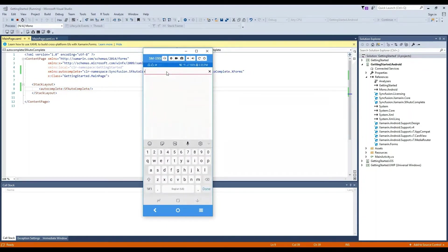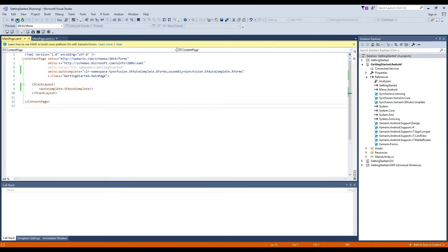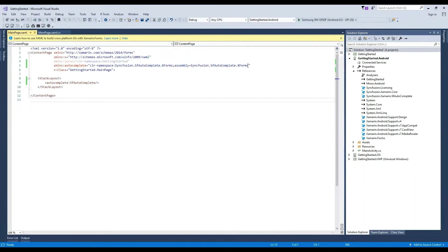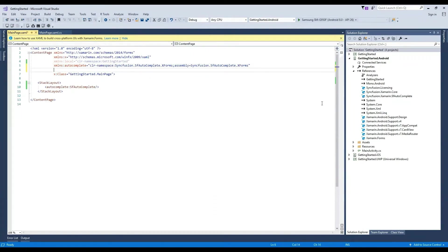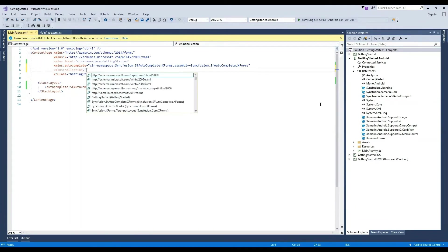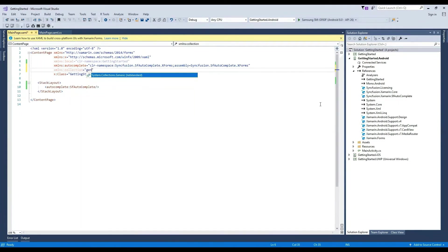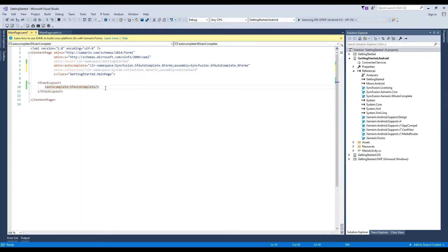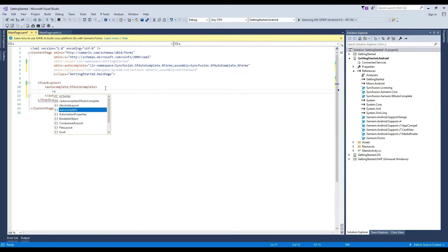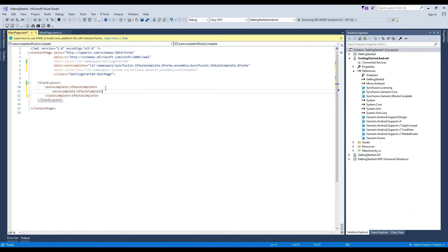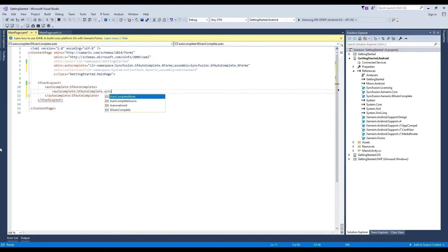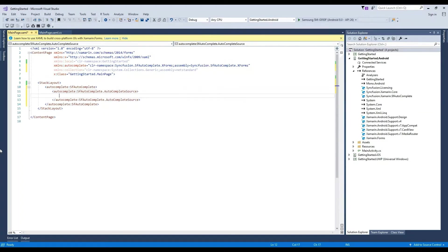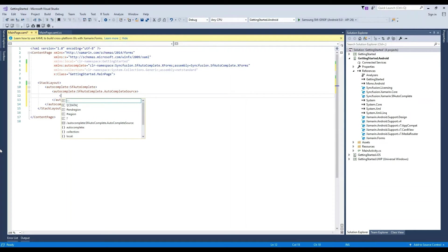We need to use a list of type string to populate items. So add the namespace xmlns Collection and choose generic collection. Now let's create the instance of autocomplete and add autocomplete source. Create a list with type argument as string from the collection namespace.